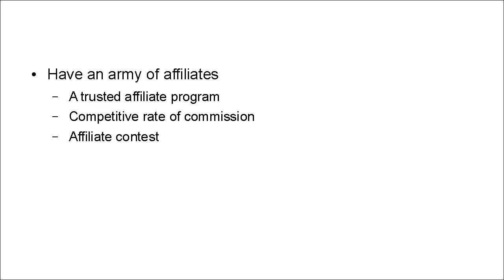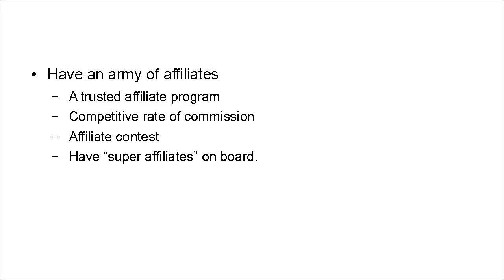There may be an affiliate contest. And they have super affiliates on board who are going to get the product in front of thousands and thousands of people who are looking for just this particular thing.